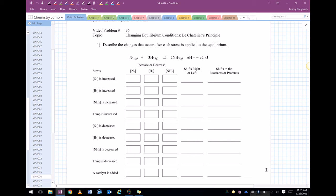Video Problem 76, Changing Equilibrium Conditions, Le Chatelier's Principle. We want to describe the changes that occur after each stress is applied to the equilibrium. Here's our equilibrium reaction.